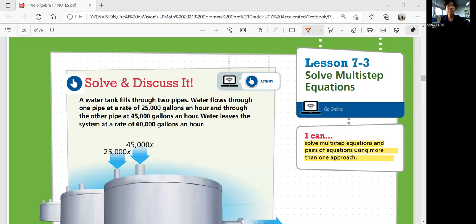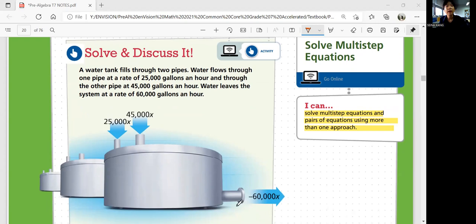Let's start with Solve and Discuss It. A water tank fills through two pipes. Water flows through one pipe at a rate of 25,000 gallons an hour, which is represented as x. And through the other pipe at 45,000 gallons an hour. Water leaves the system at a rate of 60,000 gallons an hour. So the water tank is filled through two pipes and goes out through one big pipe.